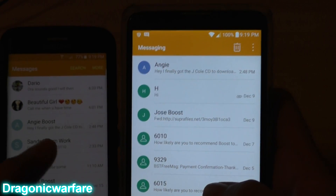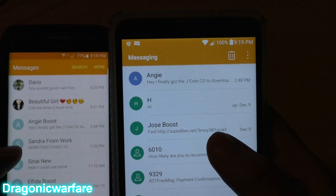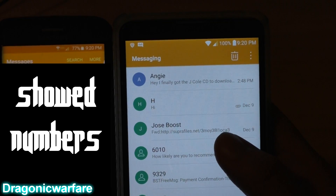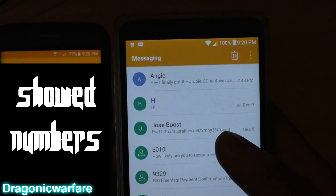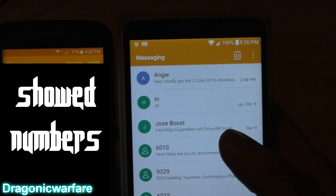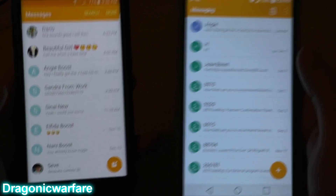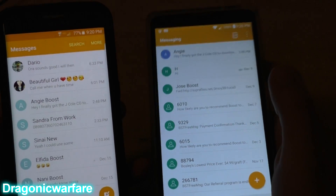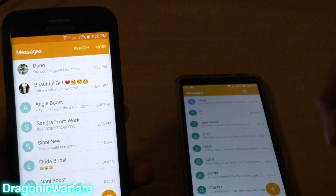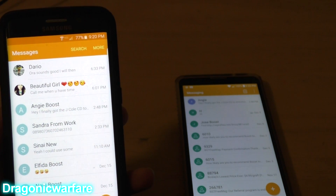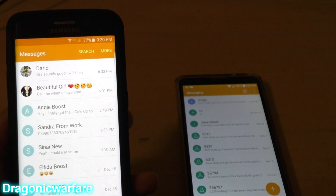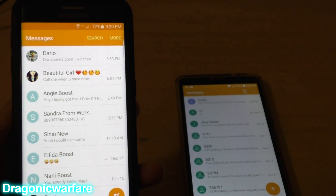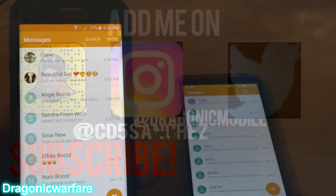So yeah, it's very cool. Thanks for watching — please comment, rate, and subscribe. That's how easy you can restore your SMS messages. If you found this useful, please let me know. Comment, rate, and subscribe — thank you!